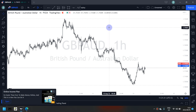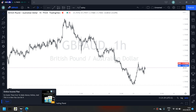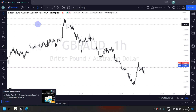Hello everyone, welcome back to my YouTube channel. For today we have two pairs: the GBP/AUD and the GBP/JPY. Without any further waste of time, let's get on with the analysis. Remember, no setup, no trade — if there's no setup, you do not trade.